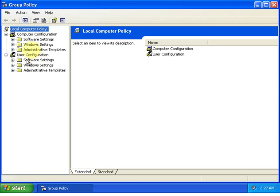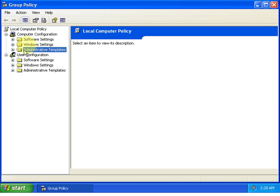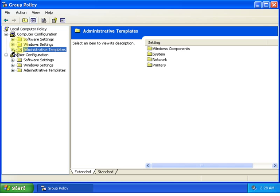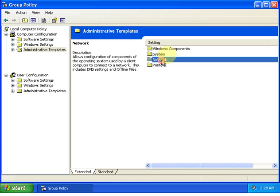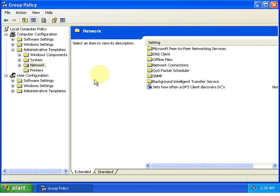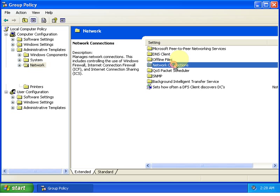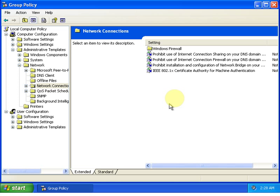Now open Administrative Templates, double click to open Network, then double click to open Network Connections, and then double click to open Windows Firewall.